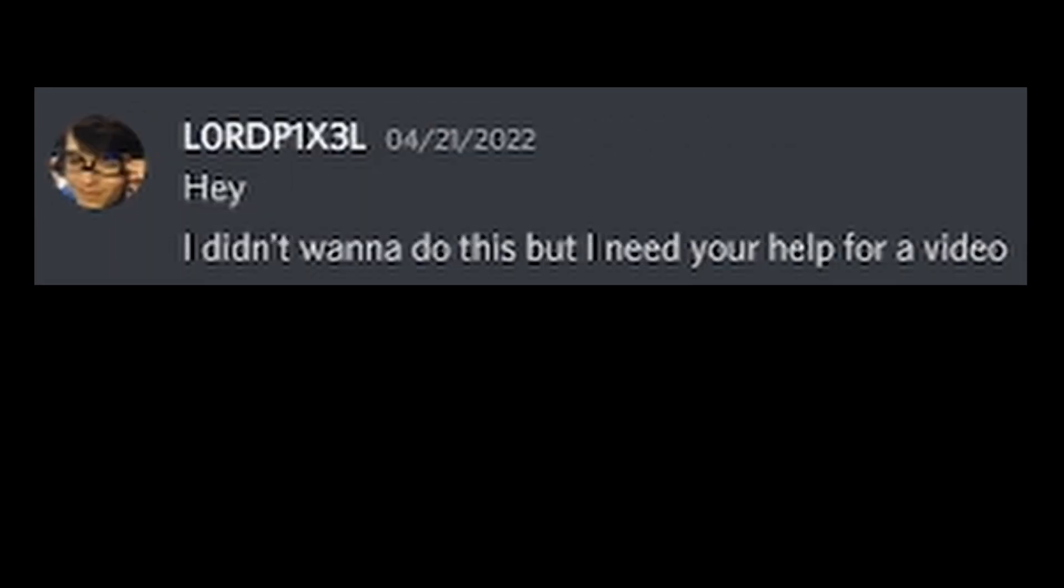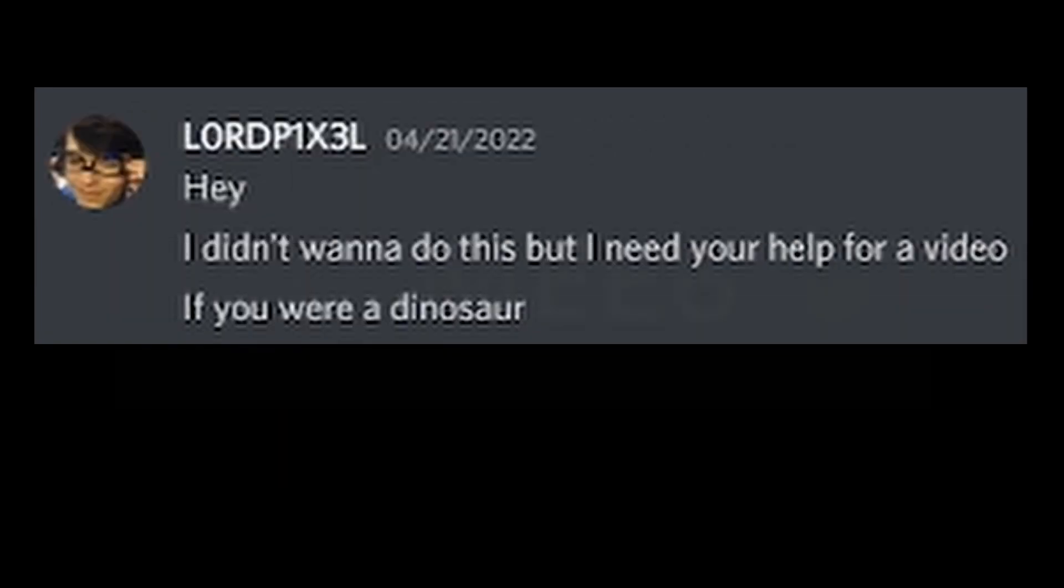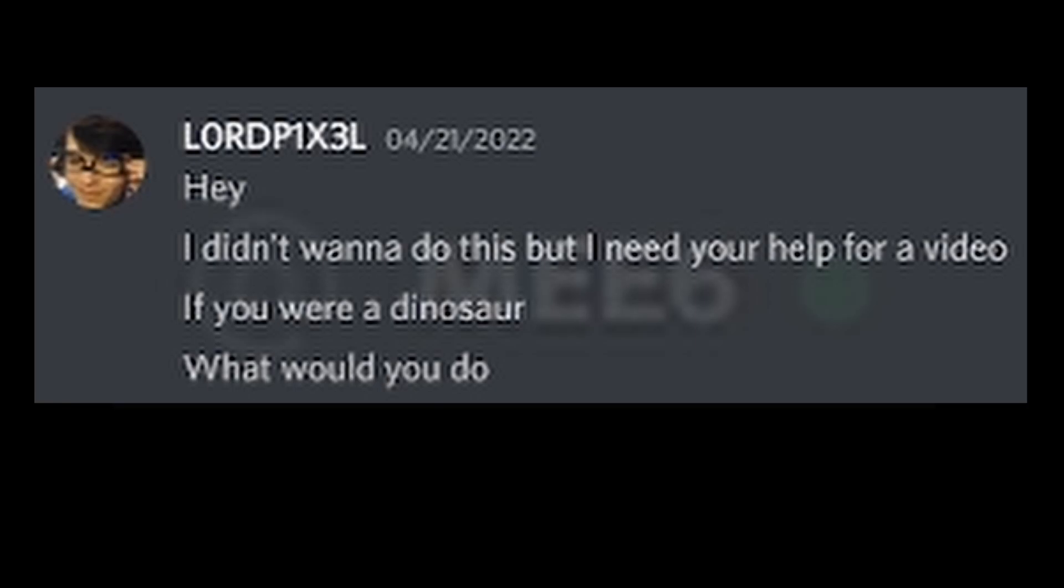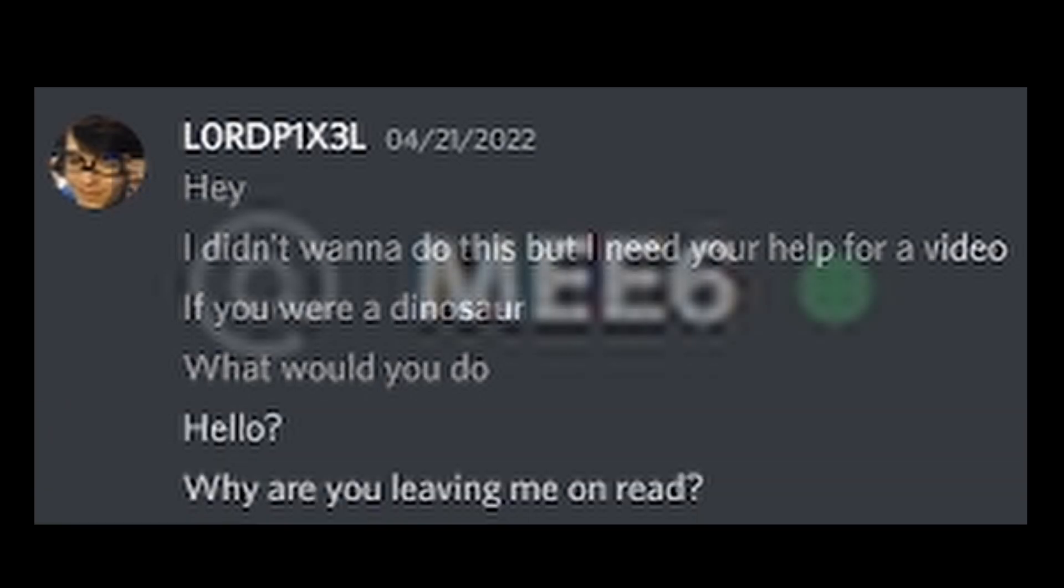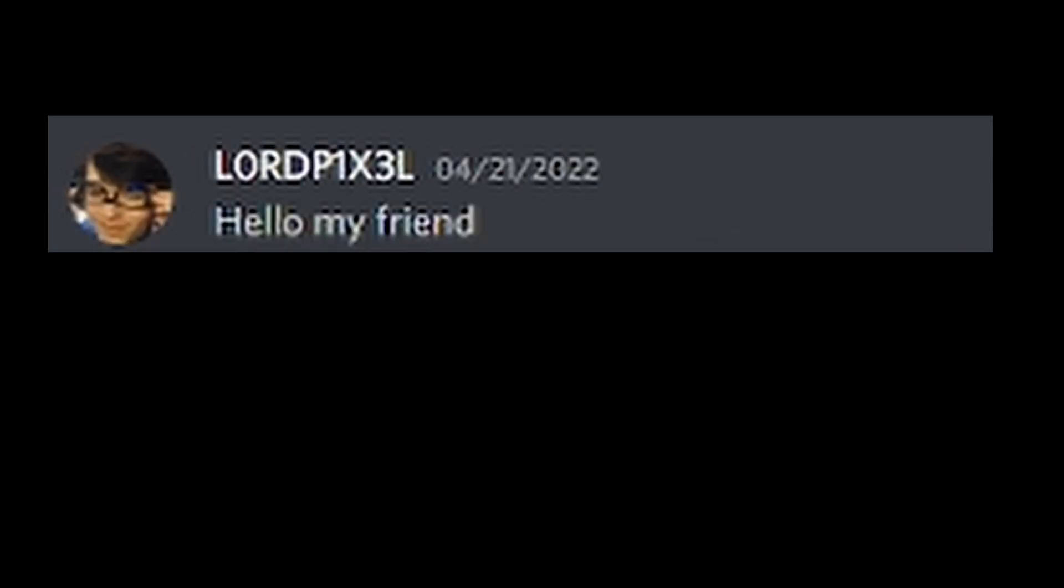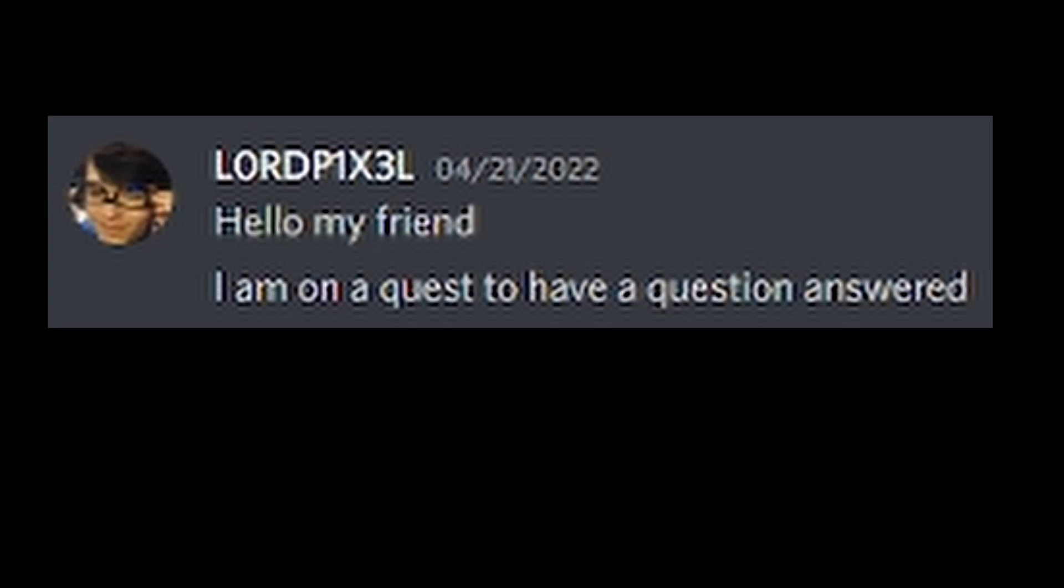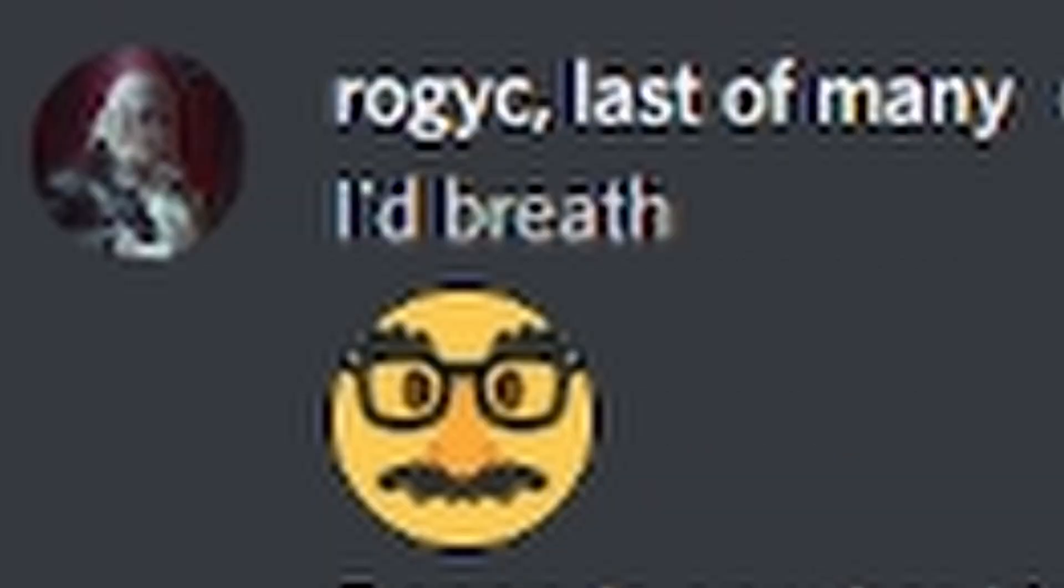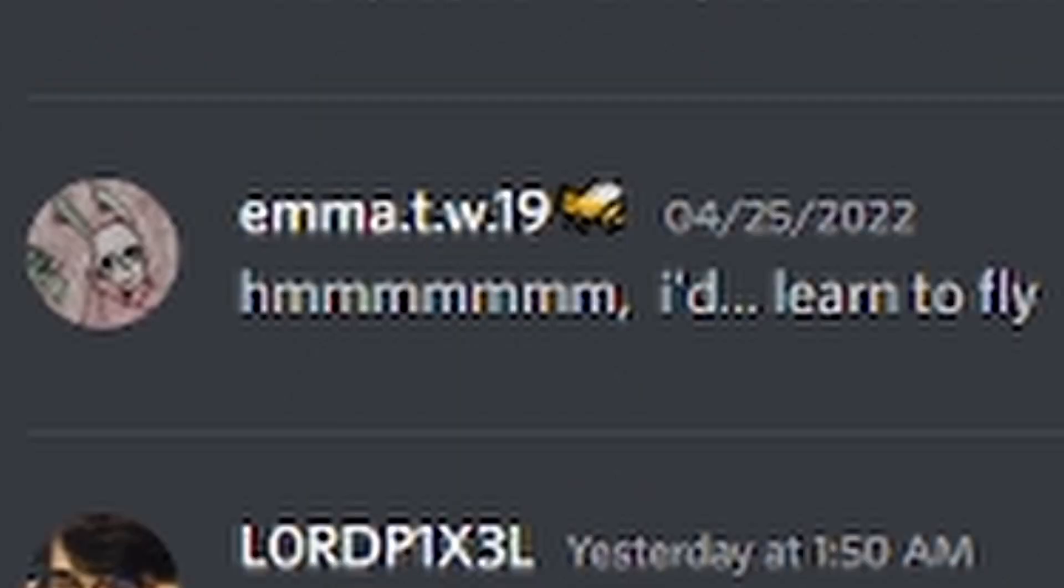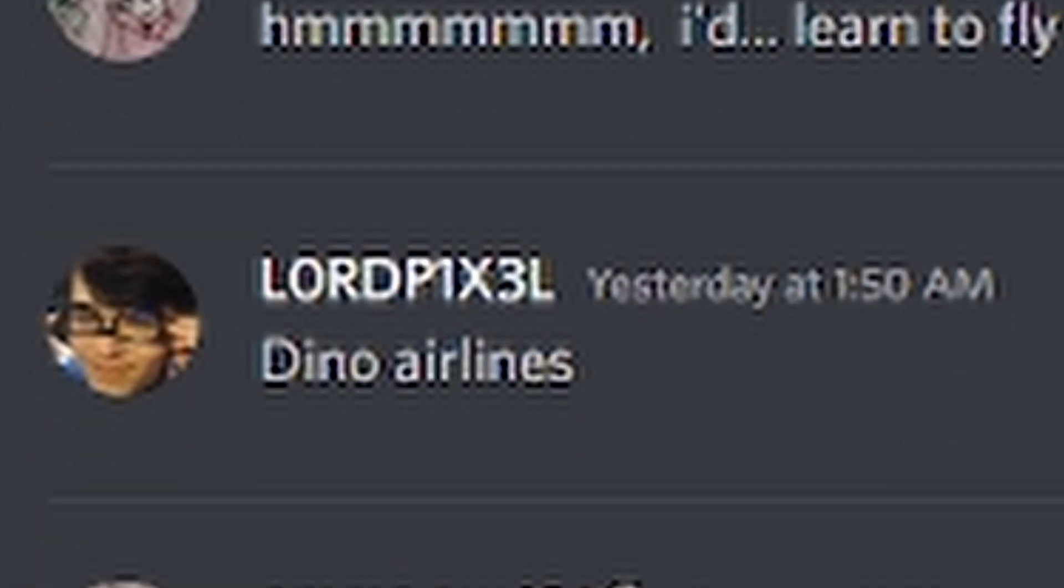Hey, I didn't want to do this, but I need your help for a video. If you were a dinosaur, what would you do? Hello? Why are you leaving me on red? Hello, my friend. I'm on a quest to have a question answered for a video. If you were a dinosaur, what would you do? I'd breathe. I'd learn to fly. Dino Airlines?